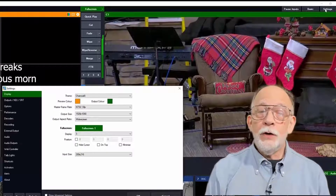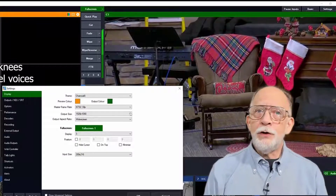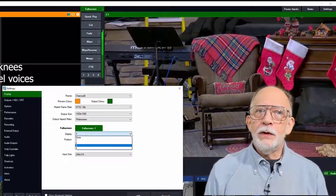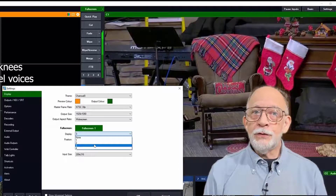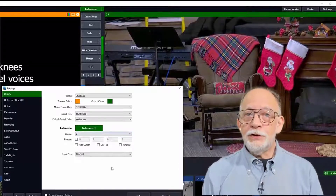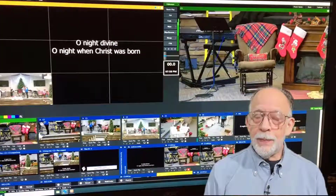To do this, open settings. Make sure you're on display settings. Under the full screen setting, make sure the display is set to number 2.